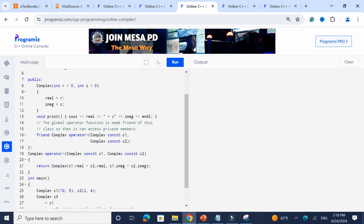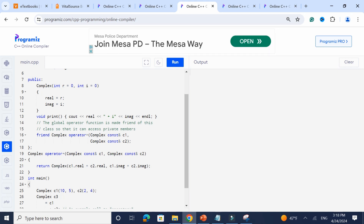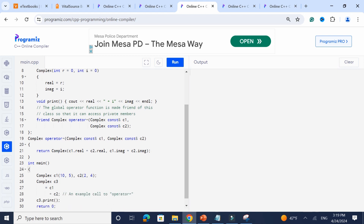Another way is to make the operator+ a friend function. The friend operator+ takes in two Complex classes by value or reference and returns a Complex. Inside, you add c1.real + c2.real and c1.imaginary + c2.imaginary. With c1 as 10 and 5, and c2 as 2 and 4, c3 = c1 + c2 still prints 12 and 9. The end result is the same, but instead of overloading inside the class, you make it a friend function.